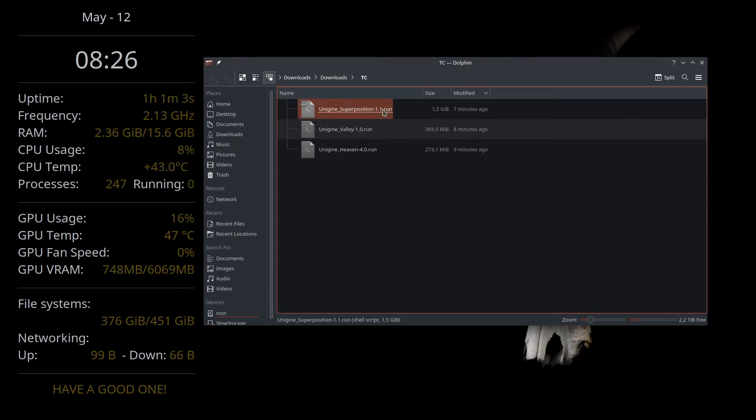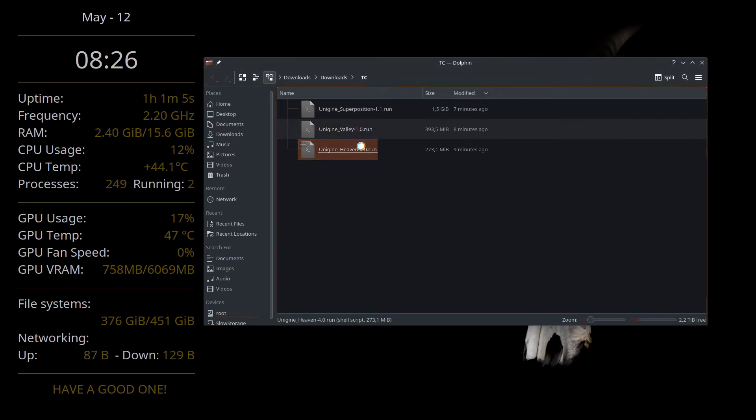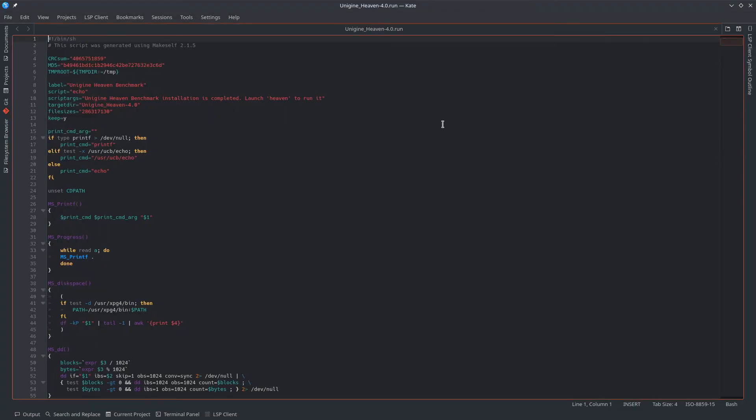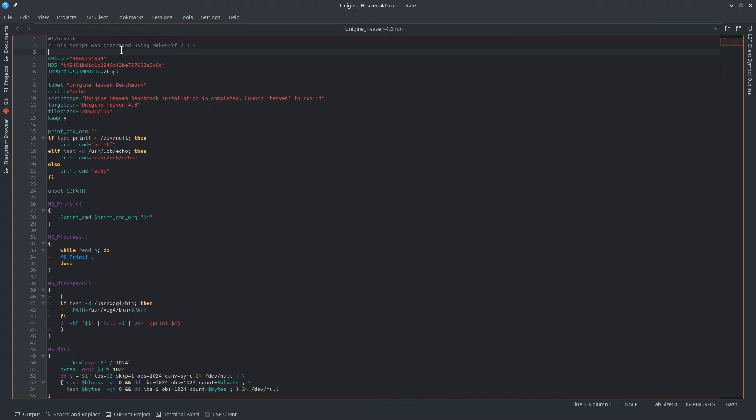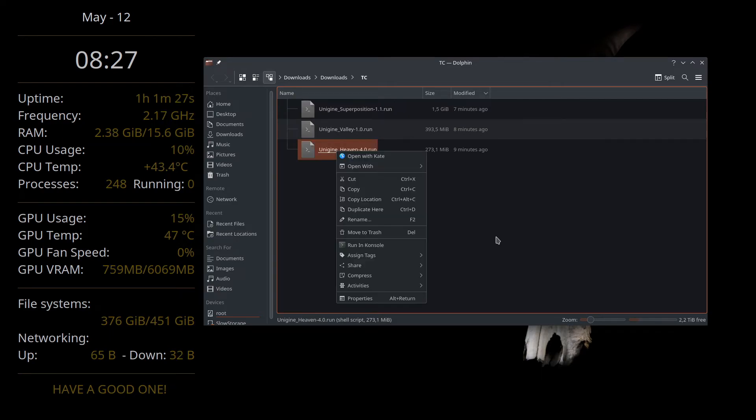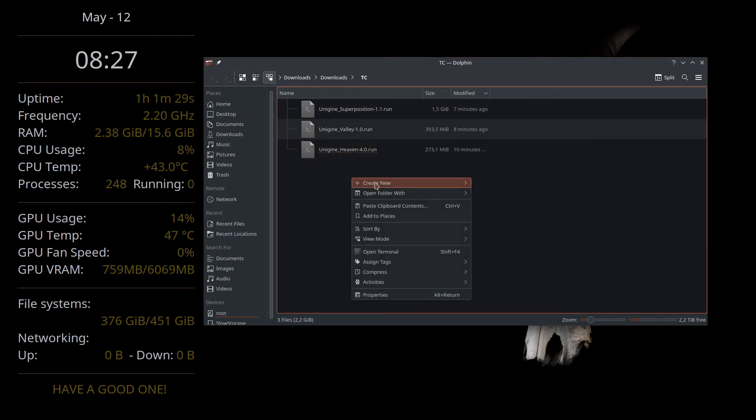that end in .run. Now when you double-click on these, they'll open in a text editor. These are essentially a bash script. You can see here the script was generated - it's just a script. So what we're going to do is actually run it as a bash script.